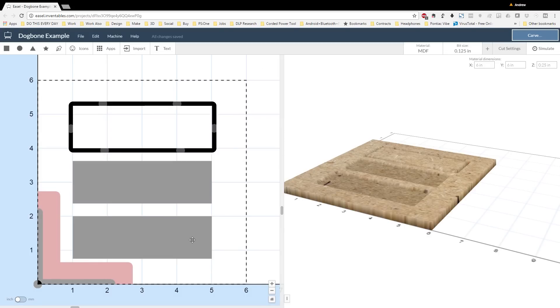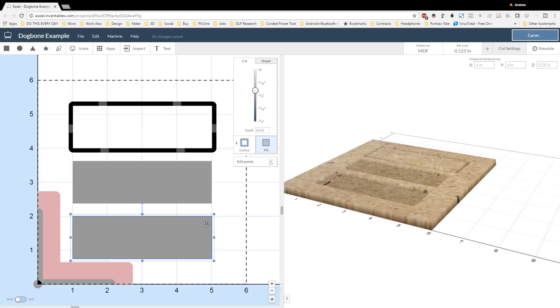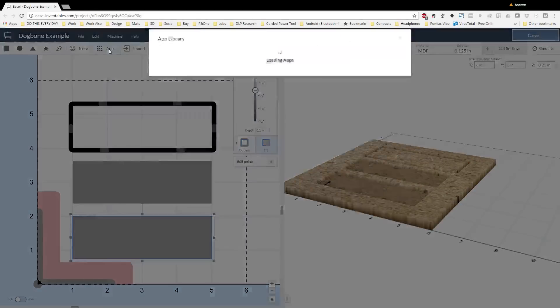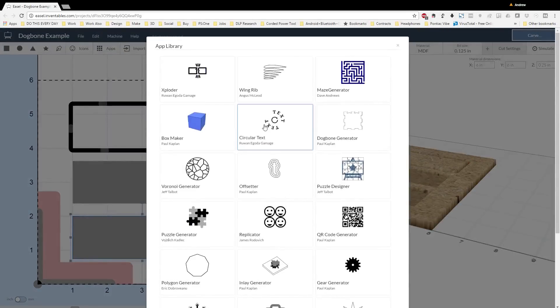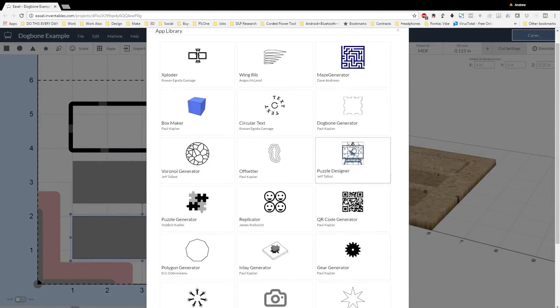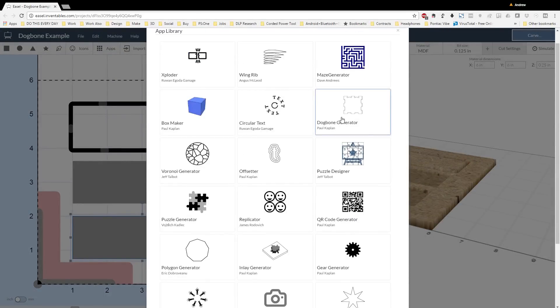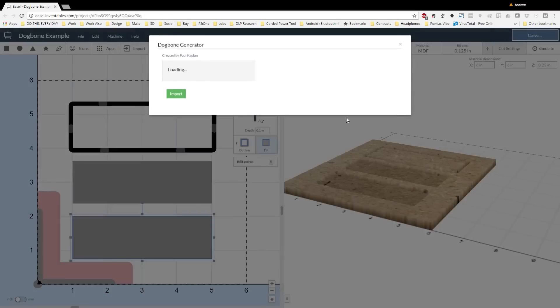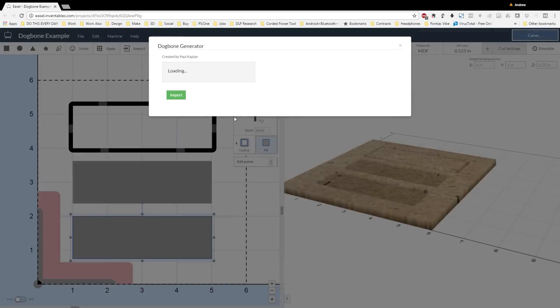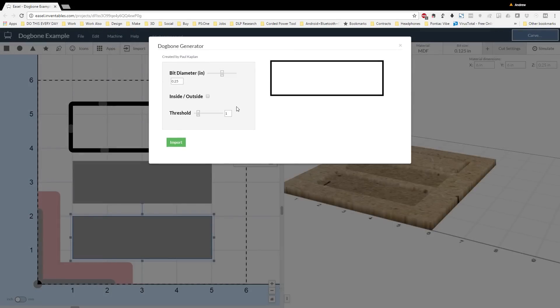Our center pocket doesn't see any changes, we just need to make sure that it's centered, so I'm not going to adjust anything. Moving on to the bottom shape, all I have to do is select it, and then I can go up to the dog bone generator app. When we first turn it on, though, you'll see that there are no dog bones.